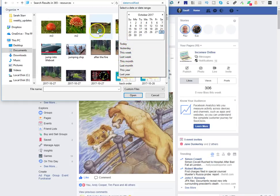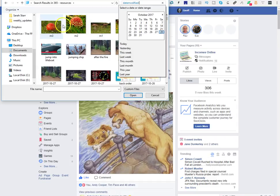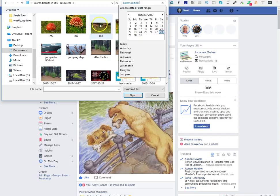Because I've clicked Date Modified, this has actually put it in the order of all of the pictures and the files I've recently put into that folder.